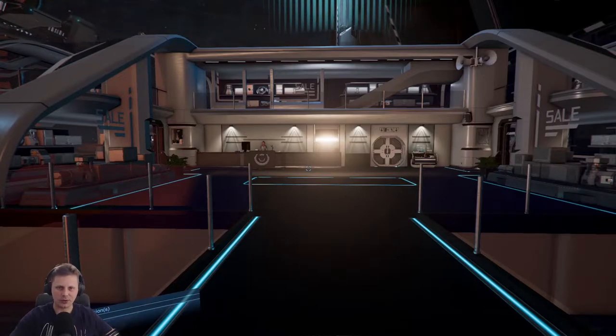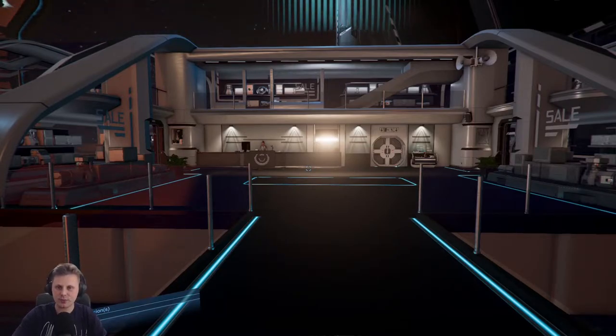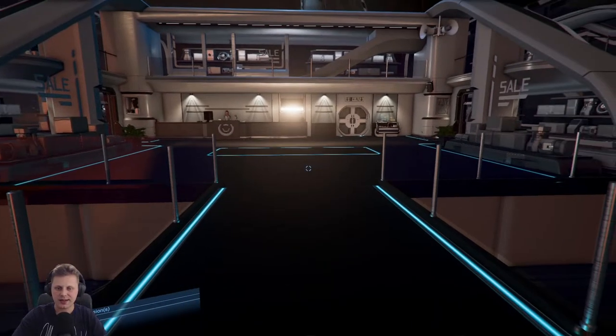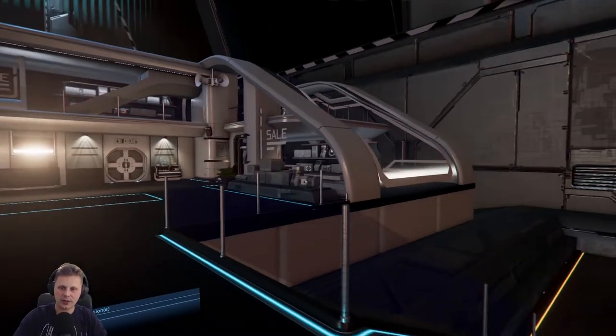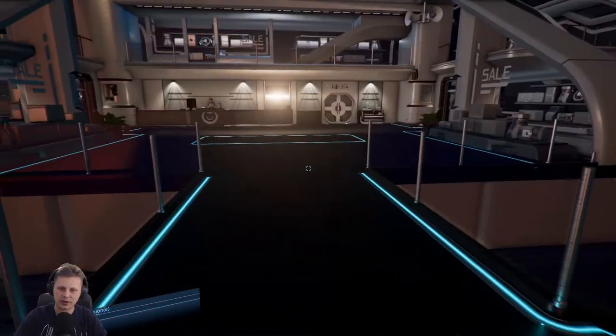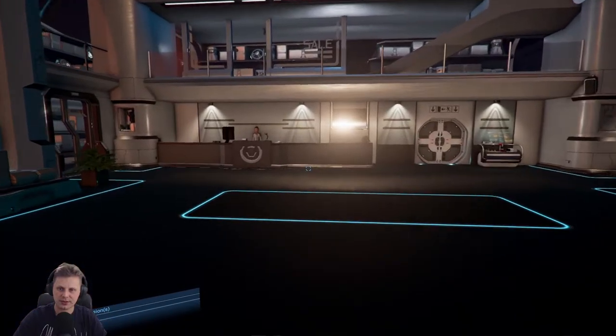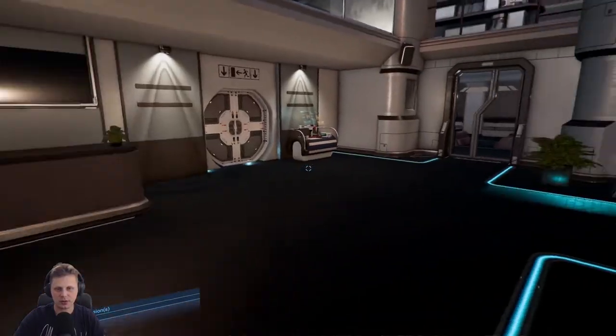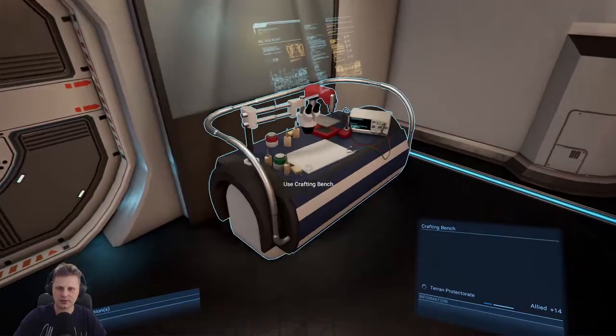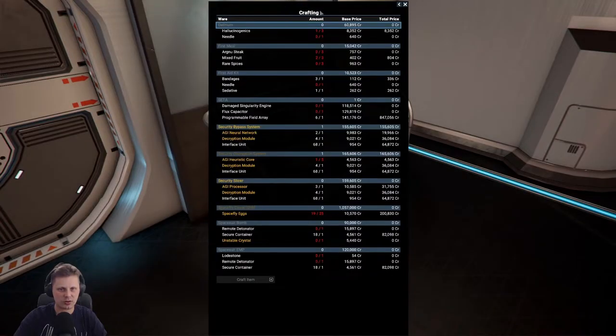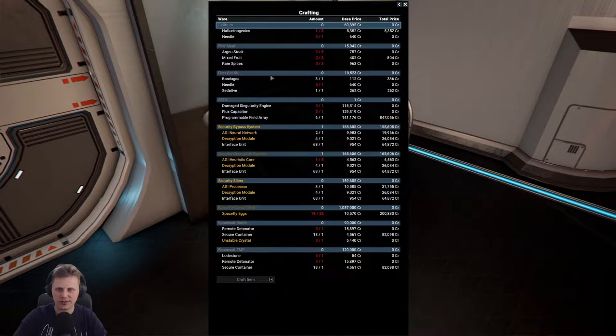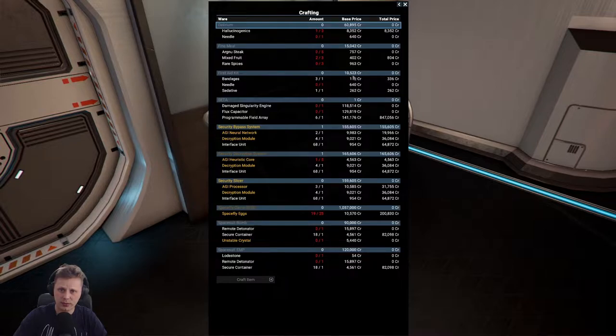What's up folks? Welcome back. We are playing X4 with the Terran Cadet Start and we are at the shipyard. Reason for it is we're going to be selling a few of our items, not all of them. Once again, always check the crafting bench to see what you can do. You can see we can buy one more needle and we get a first aid kit. It will cost you about a thousand to make ten thousand.